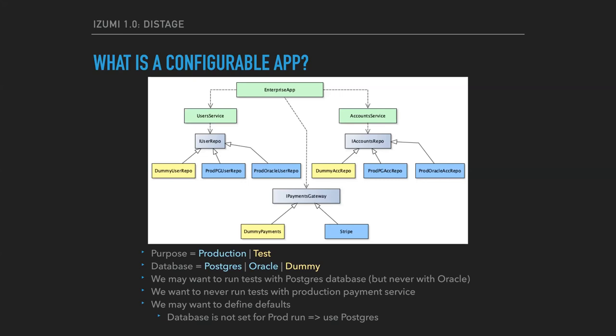Also, we may wish to have defaults. For example, in case we run the application in production mode without specifying the database axis, it should use Postgres.